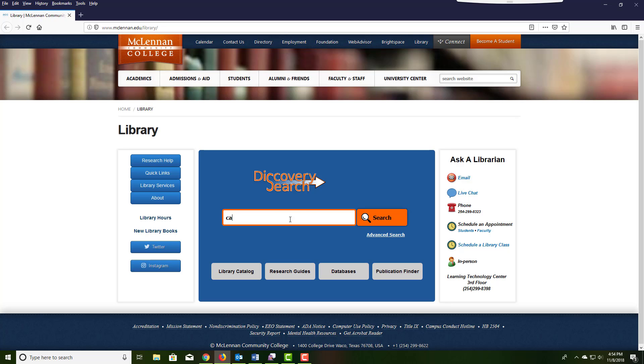This is a quick tutorial on searching in Discovery Search for your director and film and limiting to recommended film journal titles.